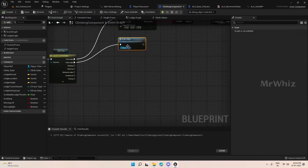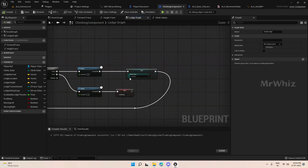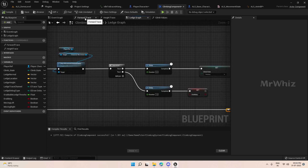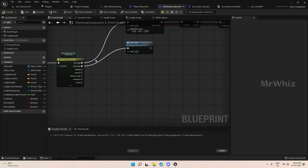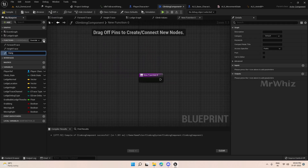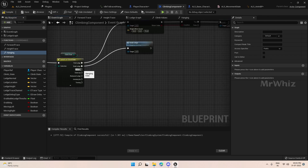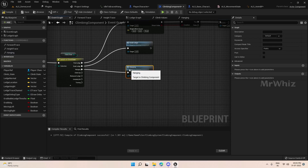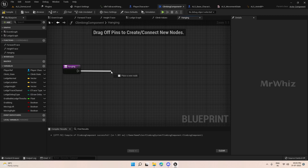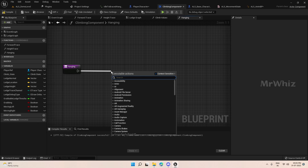Open the climbing component. We have the grab ledge, and at the grab ledge end we are setting the climbing state to hanging. We have to put in the logic for what has to be done when we are in the hanging state. In hanging we have to do various things like identify whether we can move left or right, and also check whether we can climb up or not.